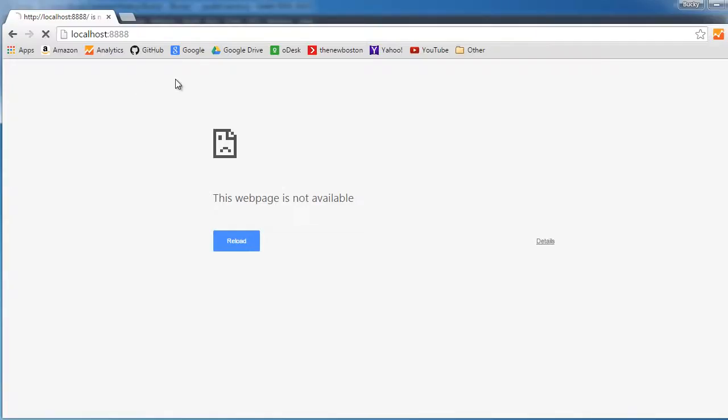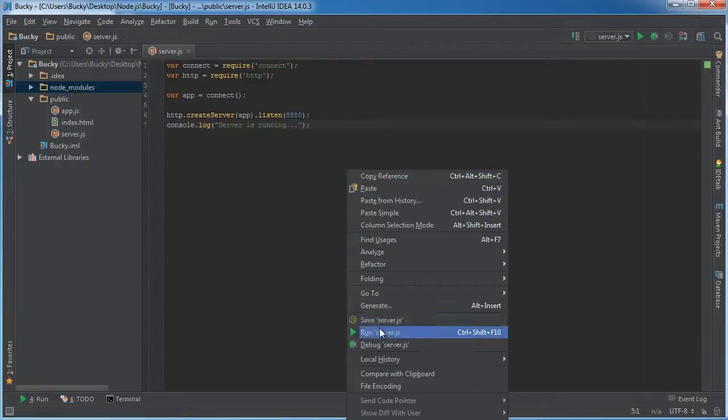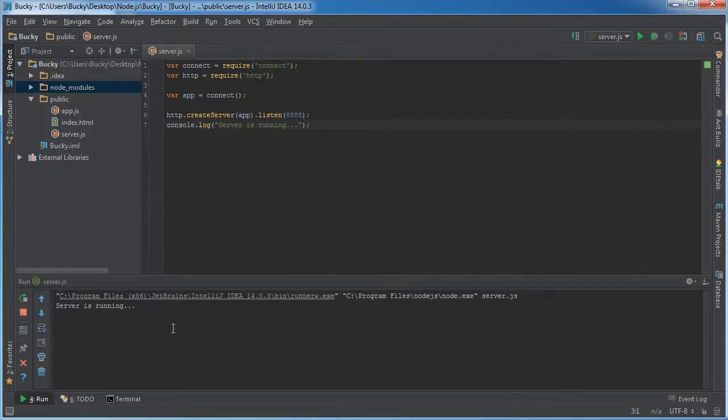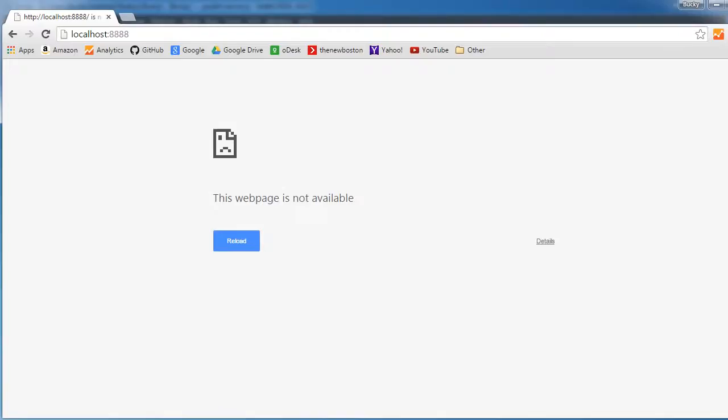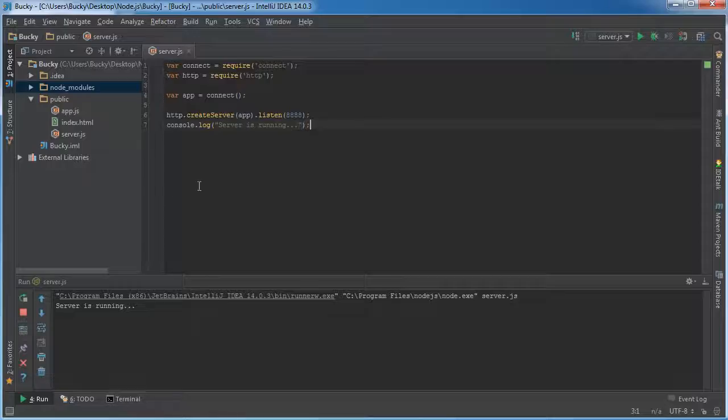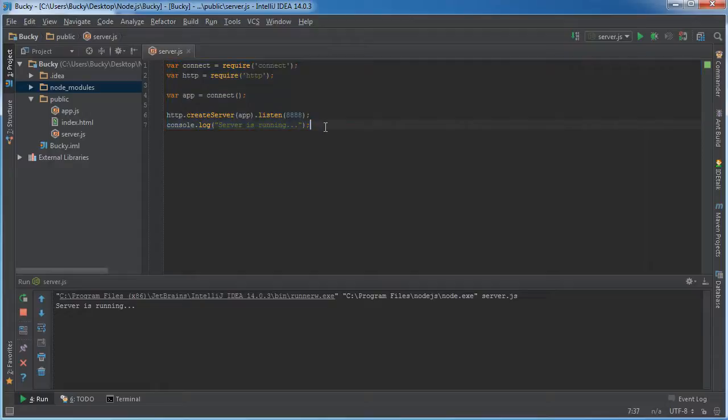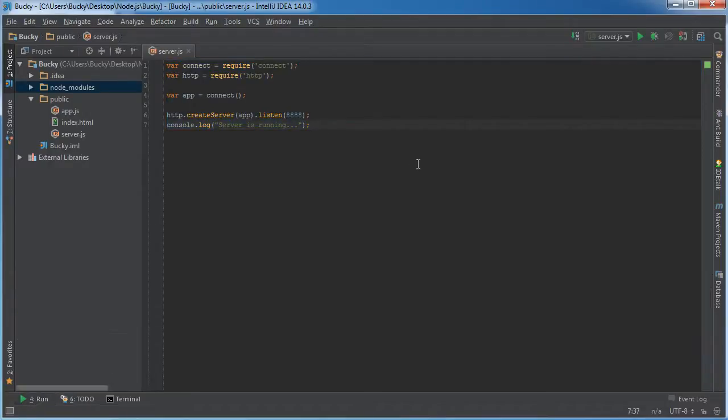So right now, if we try to connect to our server, nothing is happening. But if we run this bad boy, then check it out. So we have a connection, but right now it says, cannot get forward slash. This means that it can't even get the homepage because obviously we just have like the really bare basics right now.